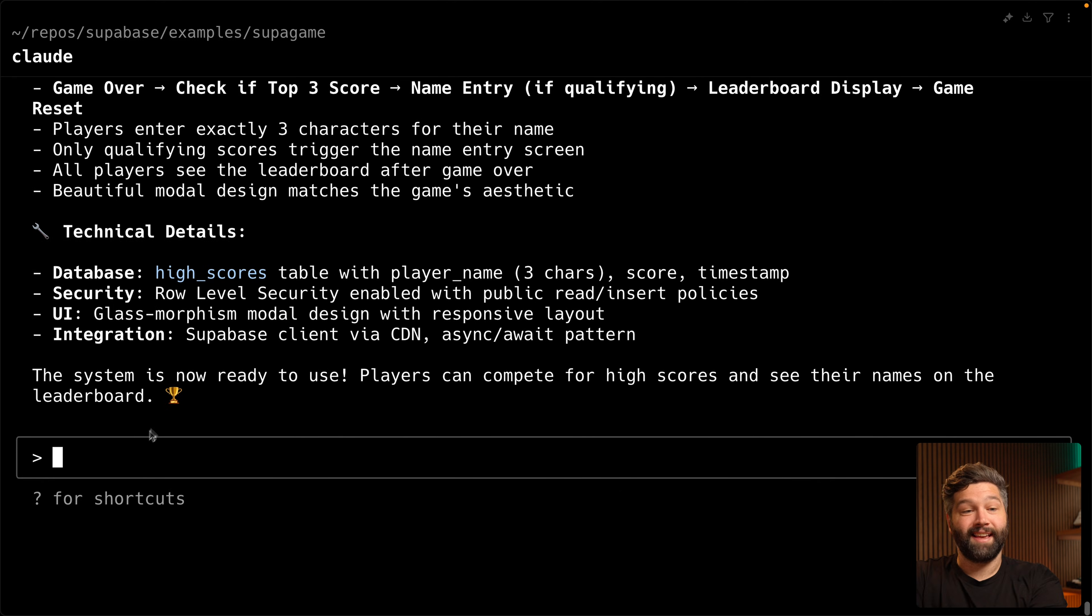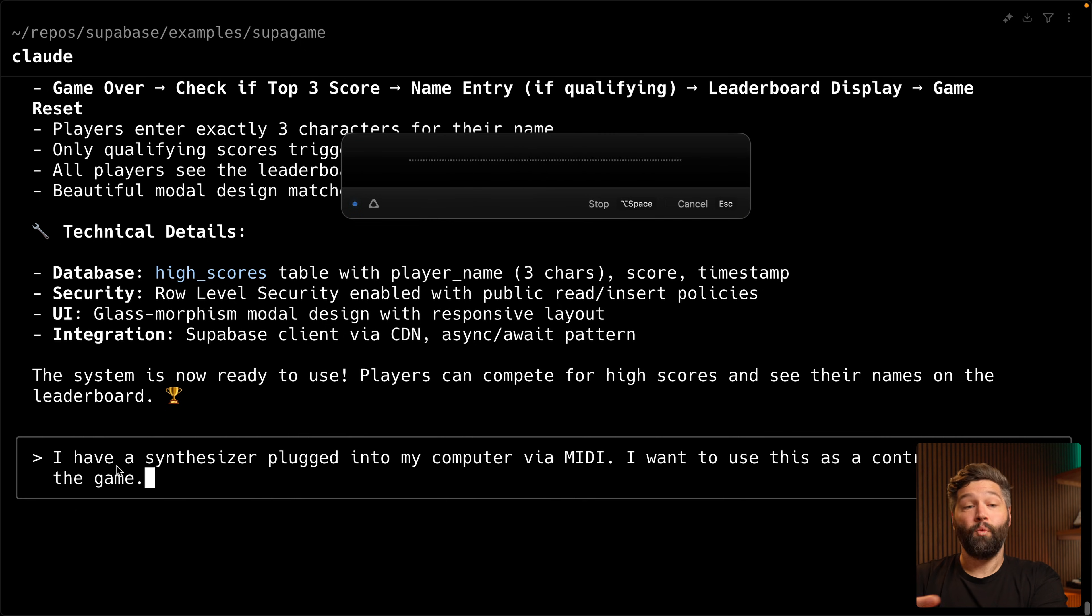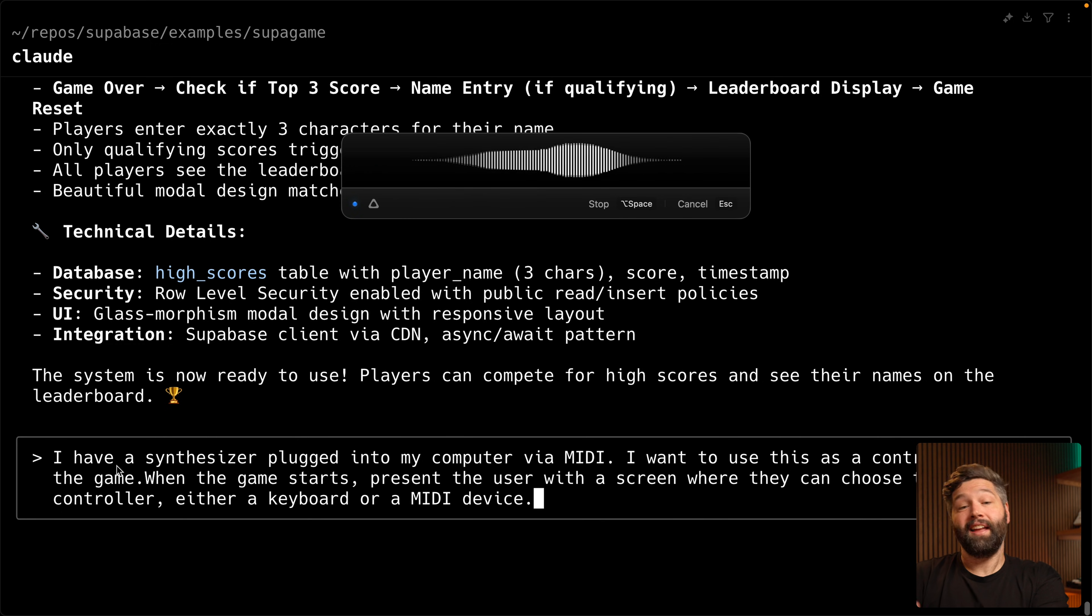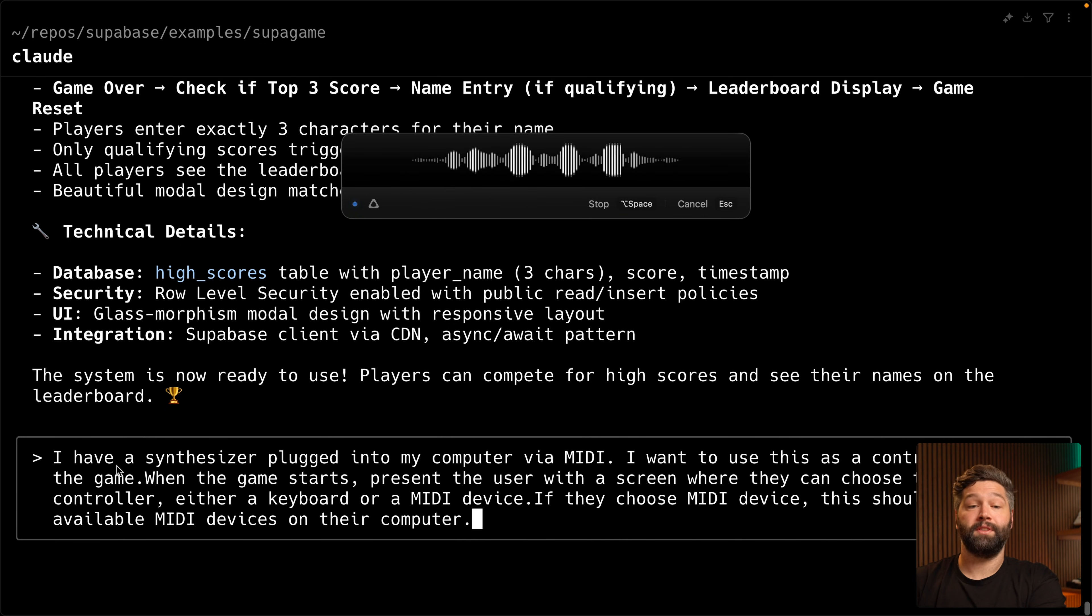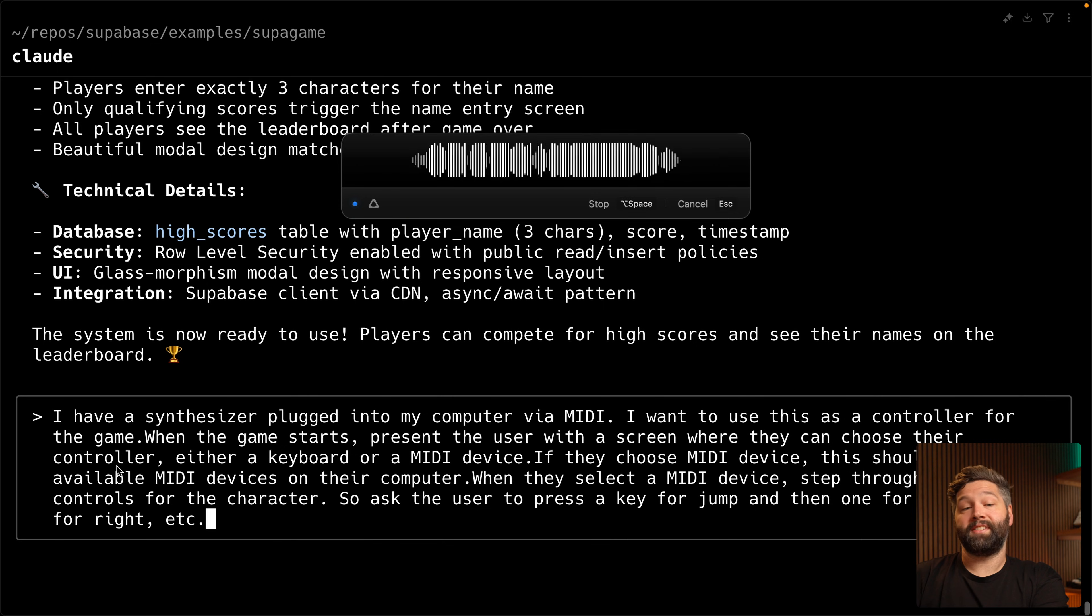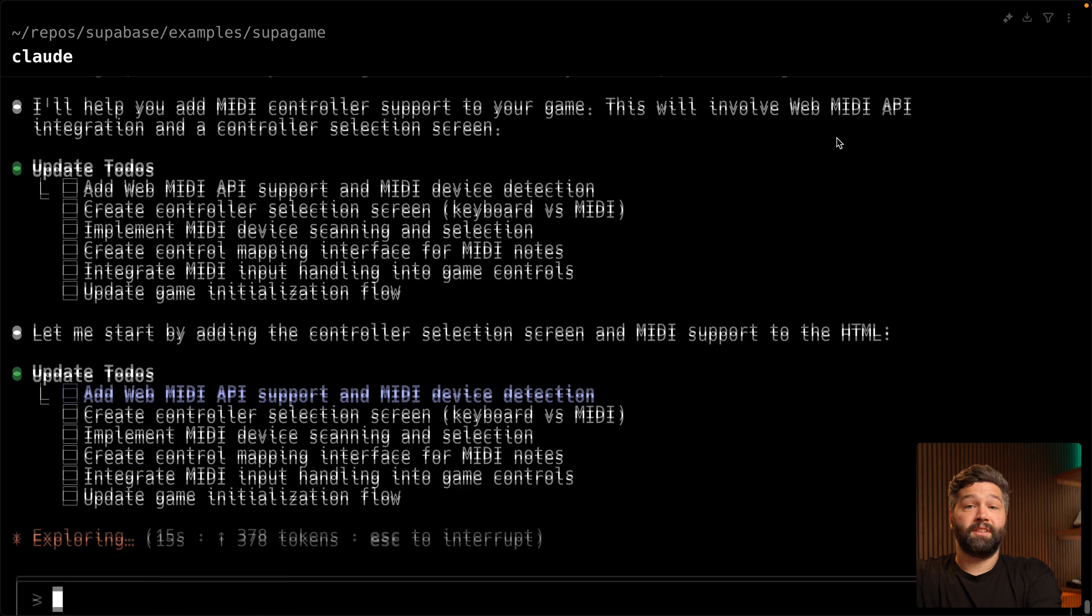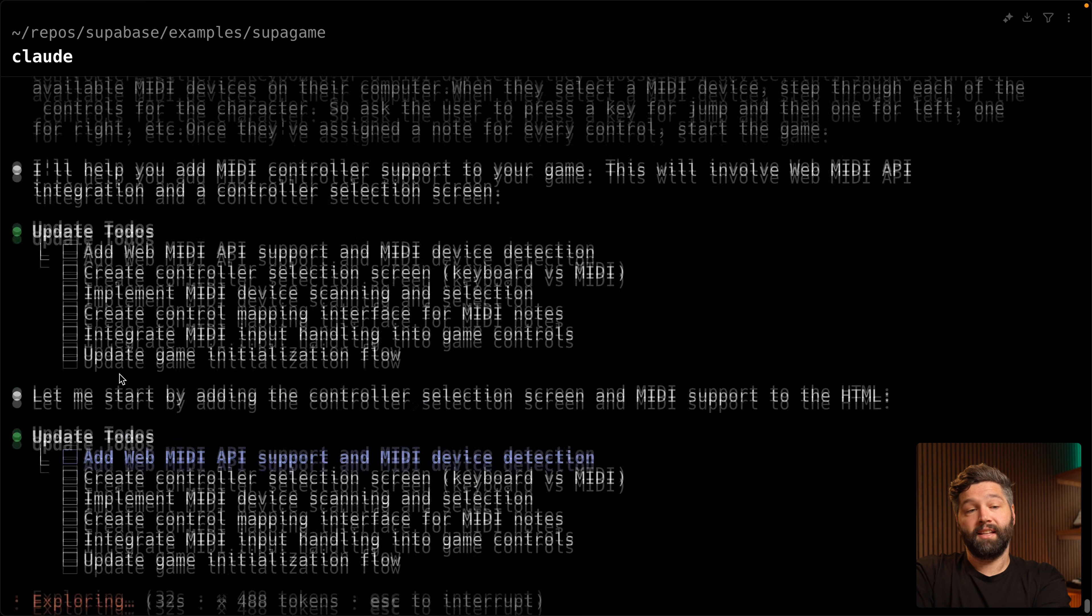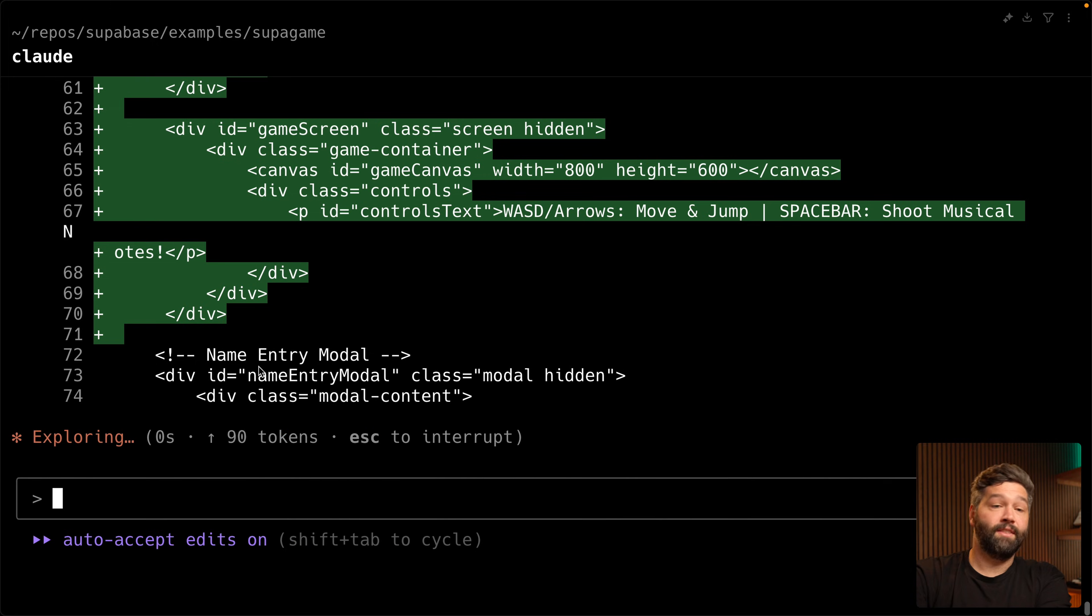So let's go back over to Claude and say, I have a synthesizer plugged into my computer via MIDI. I want to use this as a controller for the game. When the game starts, present the user with a screen where they can choose their controller, either a keyboard or a MIDI device. If they choose MIDI device, this should scan all available MIDI devices on their computer. When they select a MIDI device, step through each of the controls for the character. So ask the user to press a key for jump and then one for left, one for right, etc. Once they've assigned a note for every control, start the game. All right, let's see how Claude goes with this. It's doing some research to discover that it needs to use the web MIDI API and created itself a to-do list for all the different steps to implement this properly. It's then working its way through each of these steps one by one. Now there's probably going to be a lot of steps and I don't want to just keep saying yes, yes, yes, yes. So again, I'm just going to say yes for everything in this session.